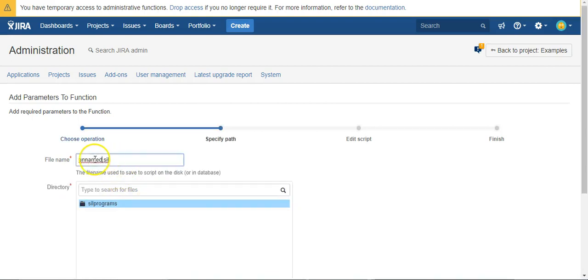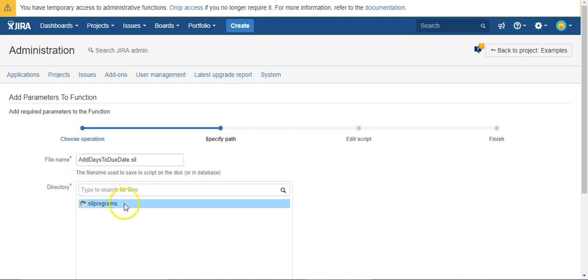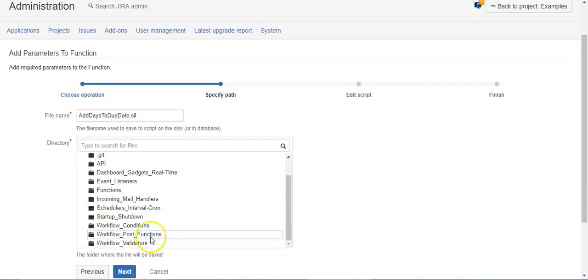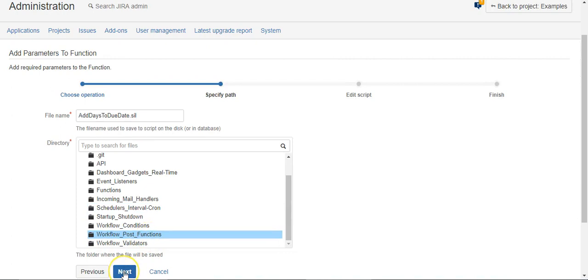We'll create a new script. We'll call it add days to due date and we'll put it in our post functions folder.